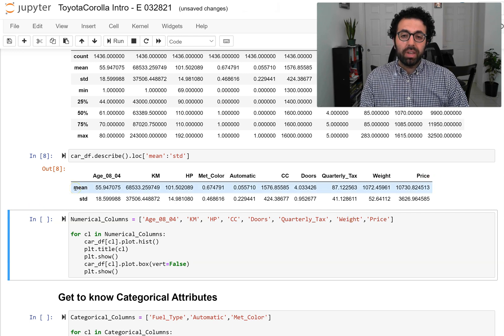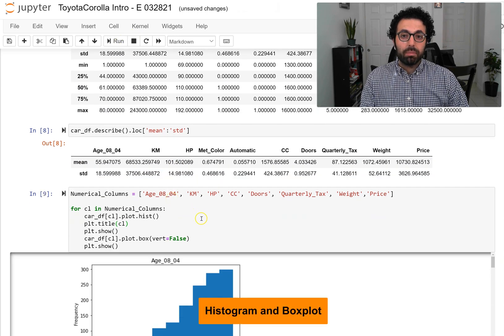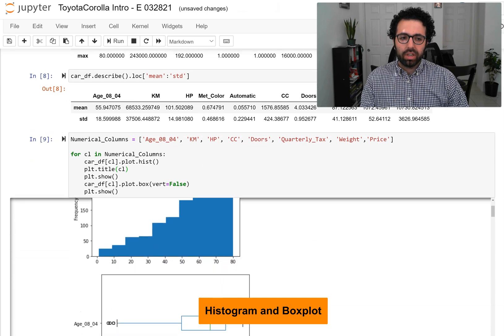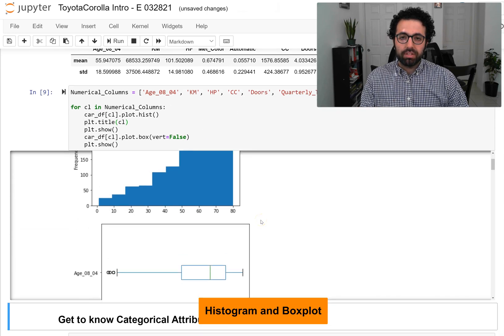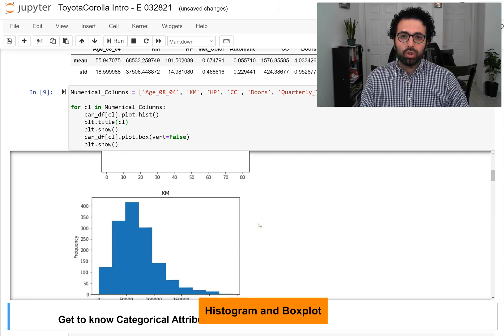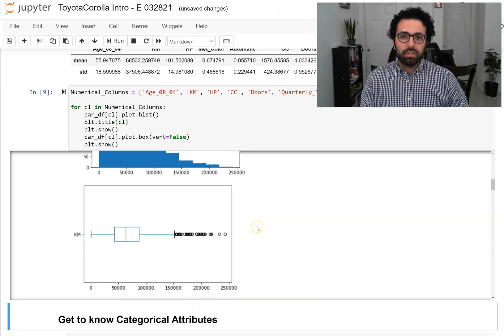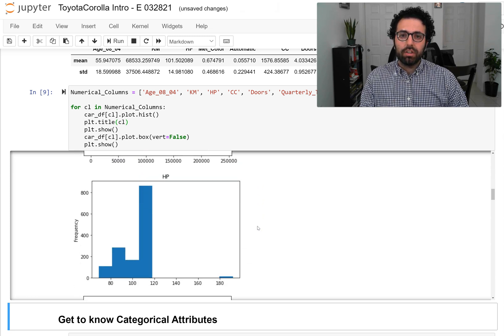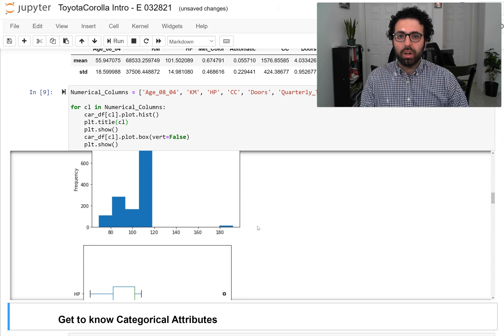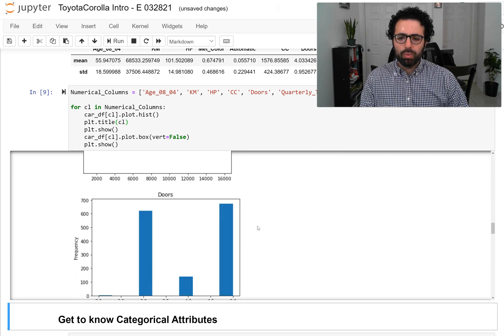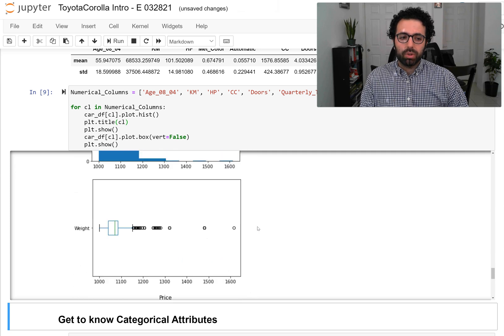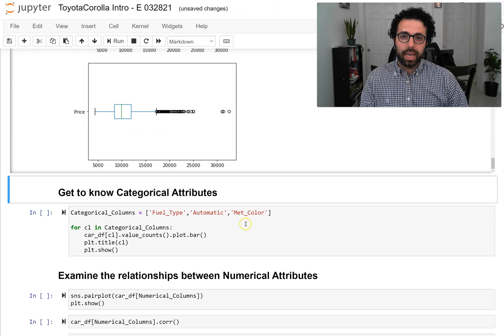These are good metrics for getting to know the data, but they're never going to be as good as good visualizations. For numerical attributes, good visualizations are histograms and box plots, and if you combine them as I've done here you're going to get the best outcome. I want you to study these visuals — the histogram and box plot together — and get an understanding of the variations and the ranges of these numerical attributes.